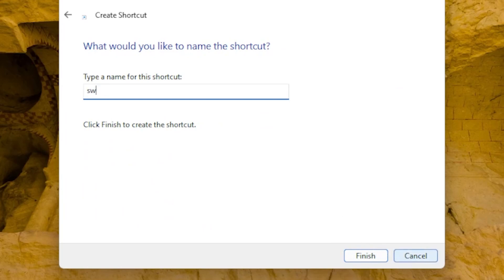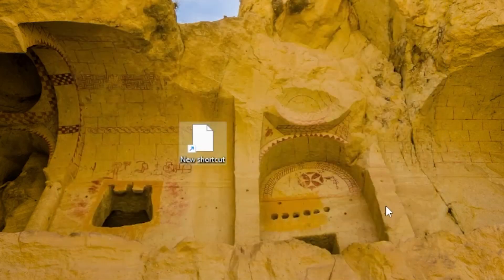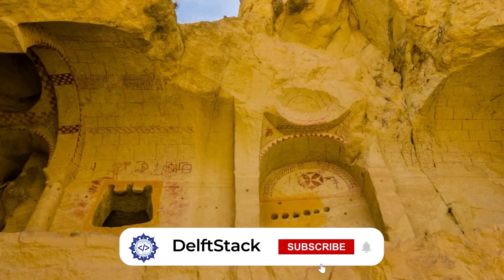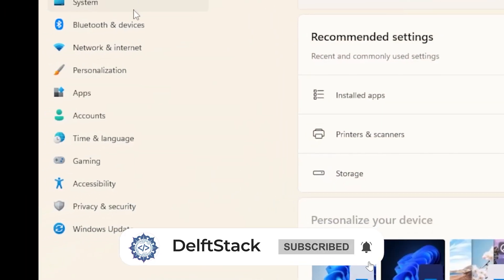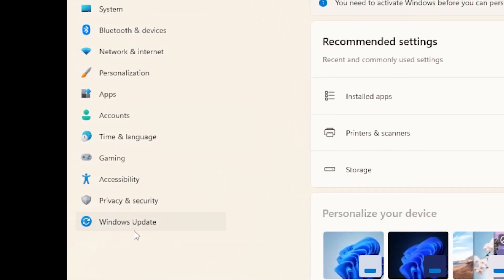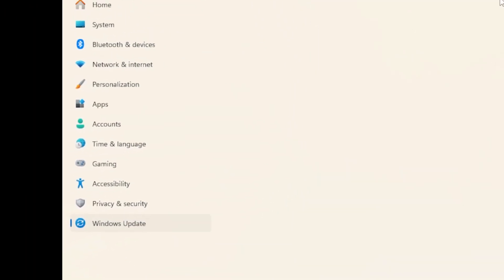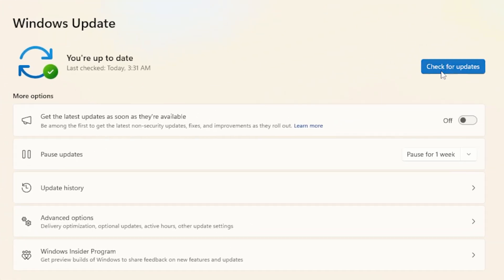Sometimes missing Windows features are due to outdated system files. Let's make sure your system is up to date. Open Settings by pressing the Windows key and go to Windows Update, click Check for Updates, and install any available updates. Restart your PC and check if the Switch User option is restored.